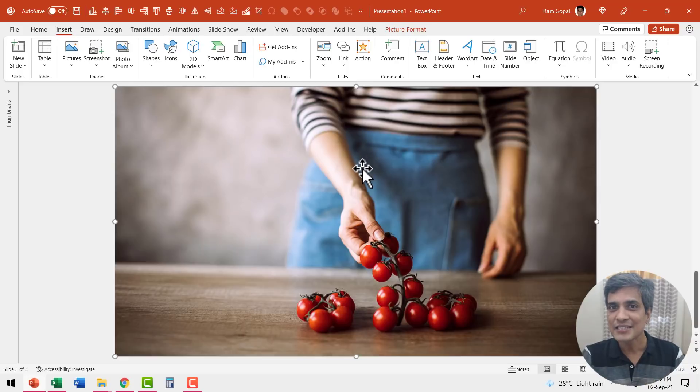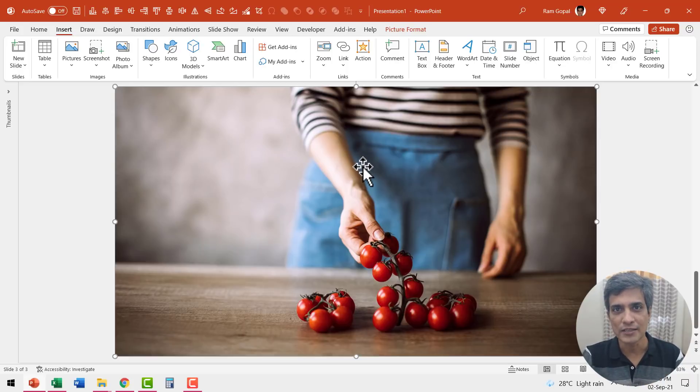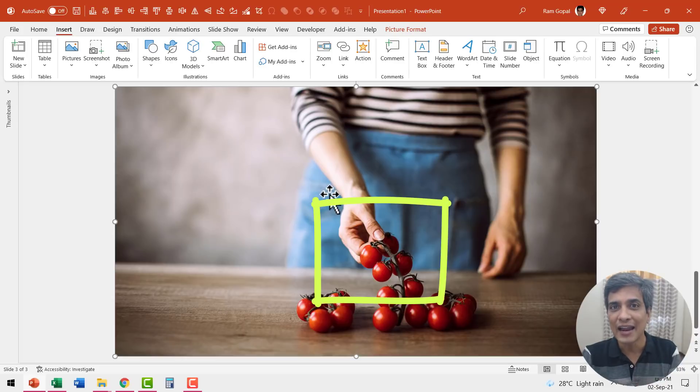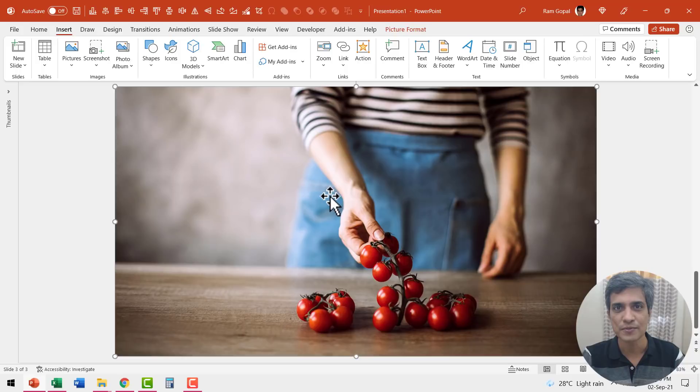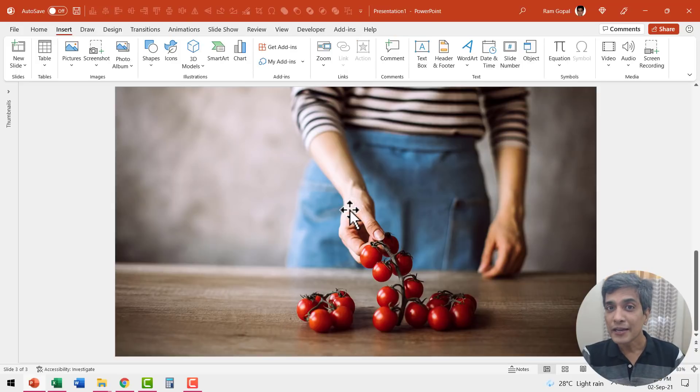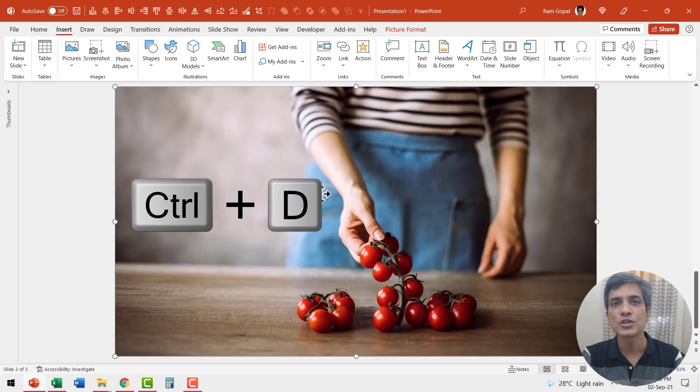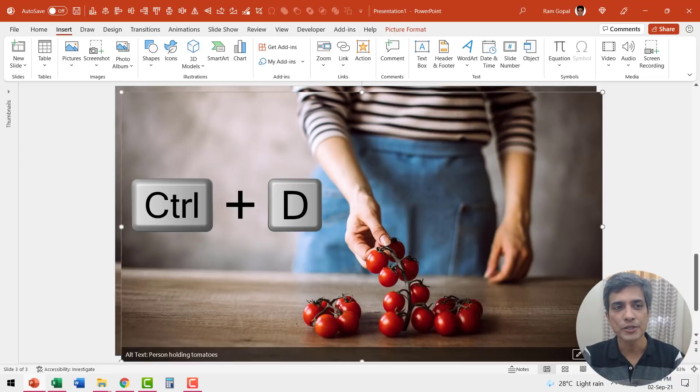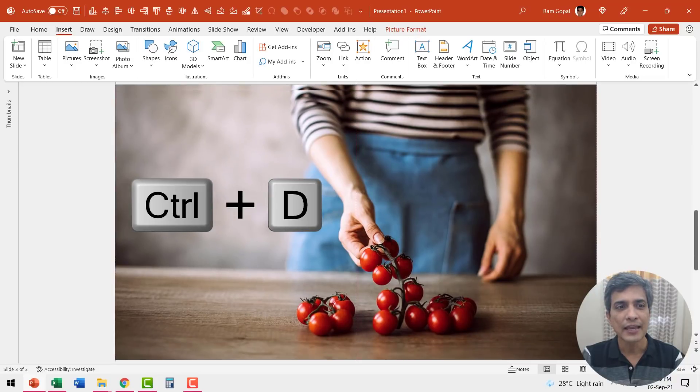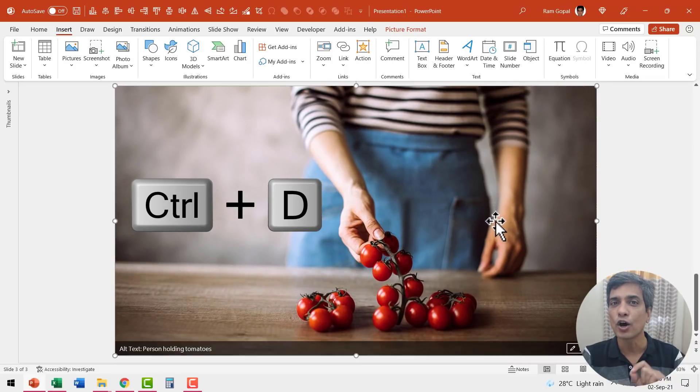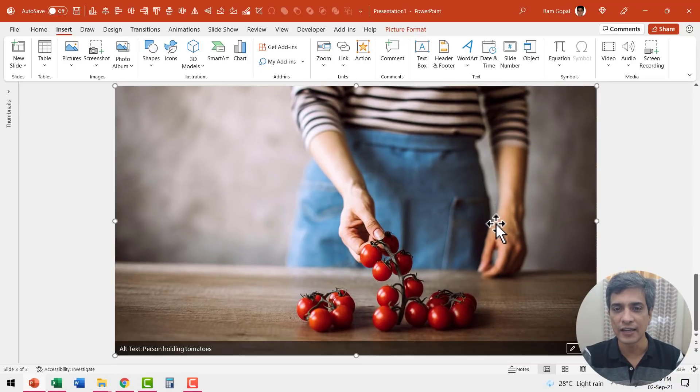the next step is to identify the area you want to focus. In this case, I want to focus on this area here where the hand is picking up the cherry tomatoes. So let me create a copy of this picture by selecting the picture and using control D option and then let us align this right on top of the earlier picture.